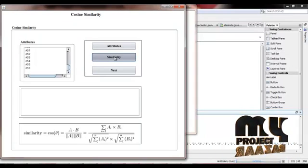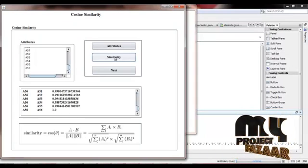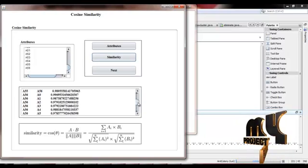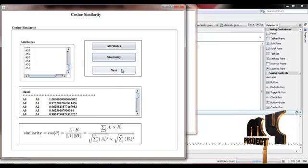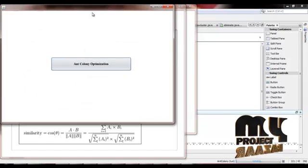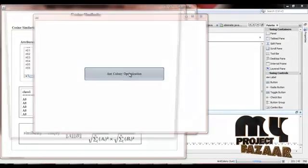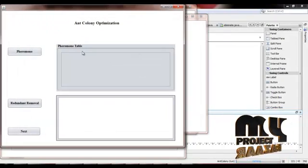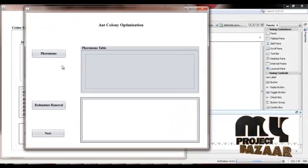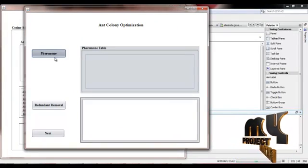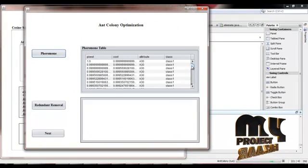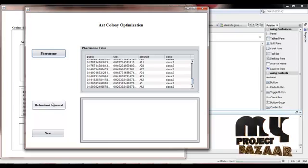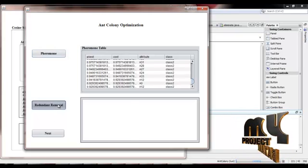Now, we have selected to start and activate our process. We apply the ant colony optimization algorithm. We construct the pheromone table and remove the redundancy of attributes.